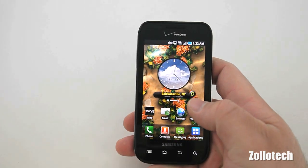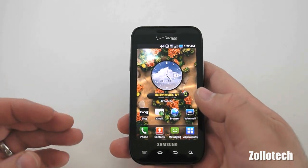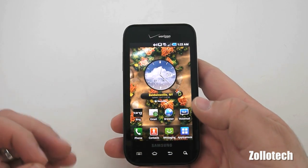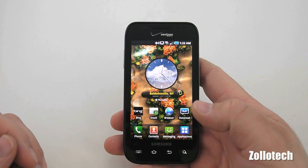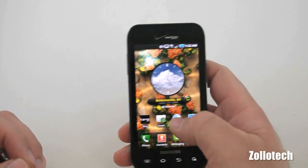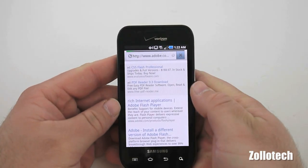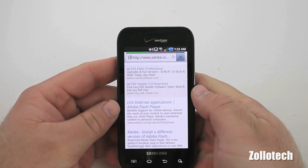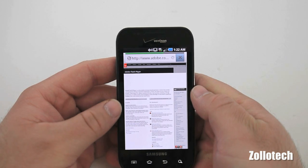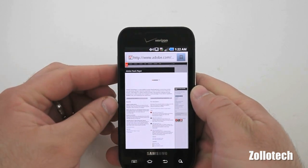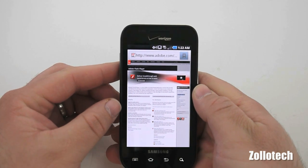Now let's first start by saying Froyo brings a lot of changes, but not all the changes everybody wants. We'll talk about that more in a moment, but first let's talk about what it does add. It adds support for Adobe Flash 10.1, and we can see that by going to Adobe Flash. It will take a moment to load. I'm on 3G right now, I don't have it on Wi-Fi, and what you'll see on the top here is it will actually load Flash — and there we go. So it does work.